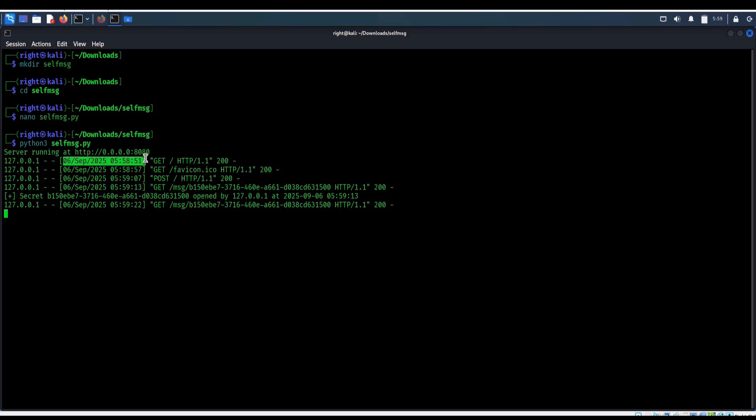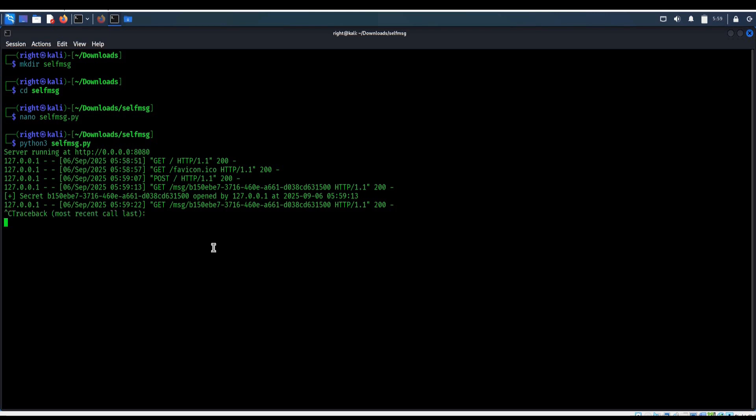By default, the link works only on this machine. Next is to share it on Wi-Fi or LAN. Here you can see the timestamp with the IP addresses. Ctrl C to abort.